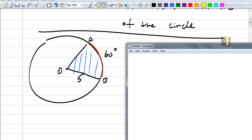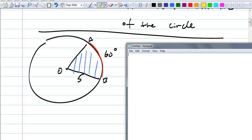Is the length of arc AB going to be less than ten pi or greater than ten pi? It's going to be less than ten pi because the whole circumference is ten pi and we only have part of it. How much of it do we have? One-sixth. We know that because the whole circle is 360 degrees and we have 60 degrees — that means it's one-sixth. Now everybody go ahead and figure out the length of this arc.